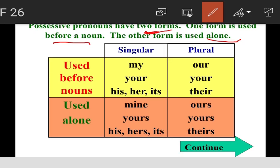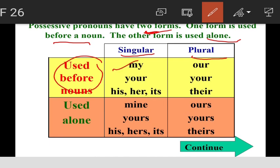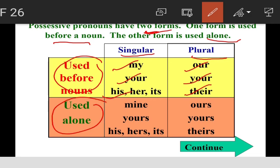Possessive pronouns used before a noun — singular: my, your, his, her, its; plural: your, their. Possessive pronouns used alone — singular: mine, yours, his, hers, its; plural: ours, yours, theirs.